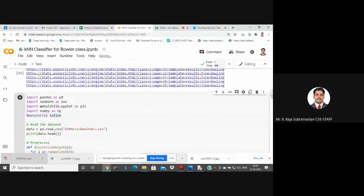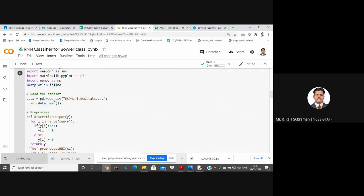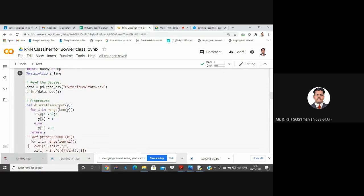Now we'll go into the next step. I'm going to read the dataset - exactly what we did yesterday for a normal K-nearest neighbor program - but with a different dataset and some small pre-processing steps. I read the CSV: ESPN cric bowling stats, then print the head. Now I do pre-processing. In yesterday's dataset we had a target class column that was already 0 or 1 - a discrete item. Here I'm going to use strike rate as the classification target, but it is continuous. I need to change it to discrete, so I create a function: def discretize_output(Y).